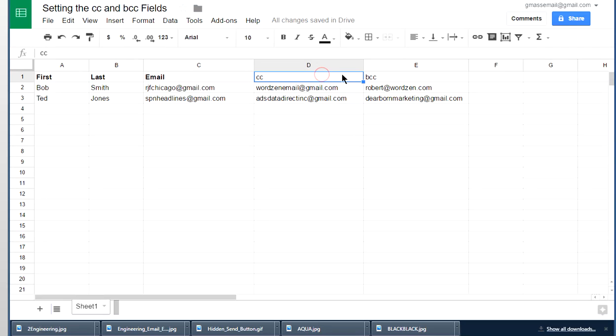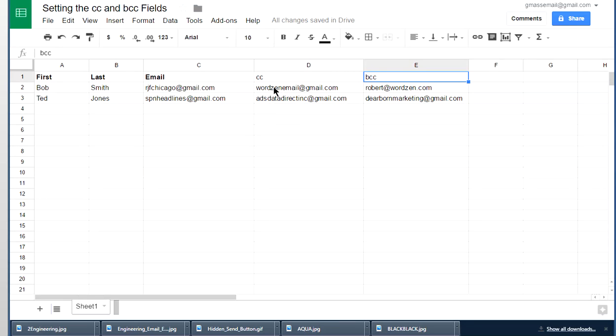Now one just says CC. The other one says BCC. That's all you want to put in those fields. And I have a different person, recipient, for each one, both for the CC and for the blind copy.